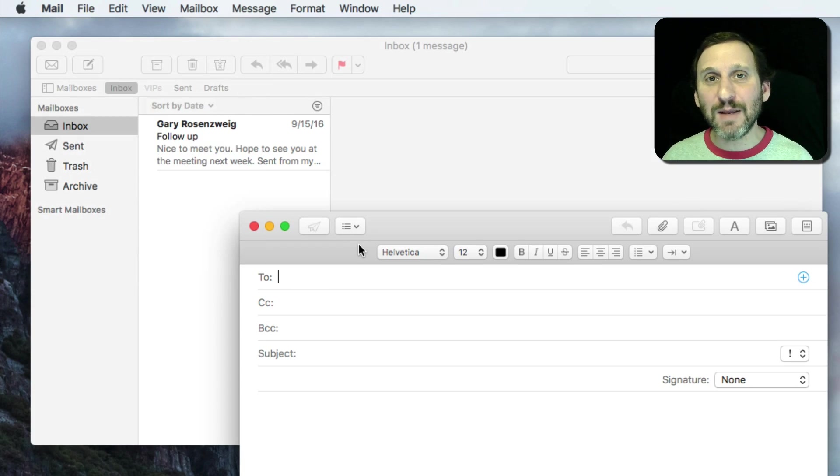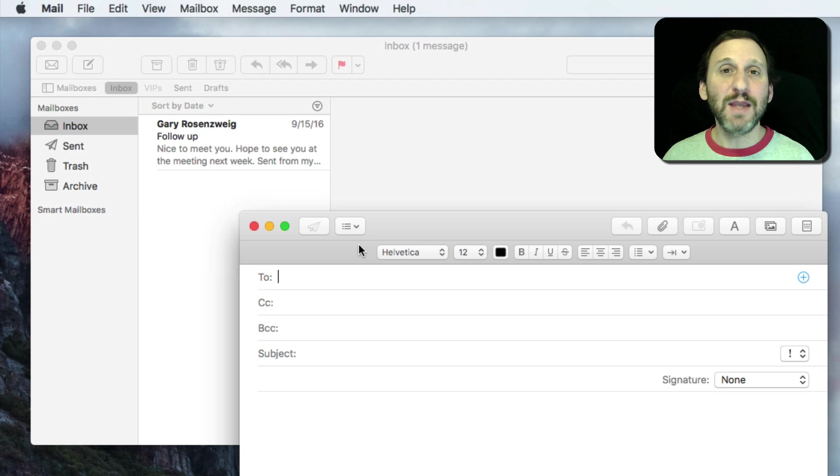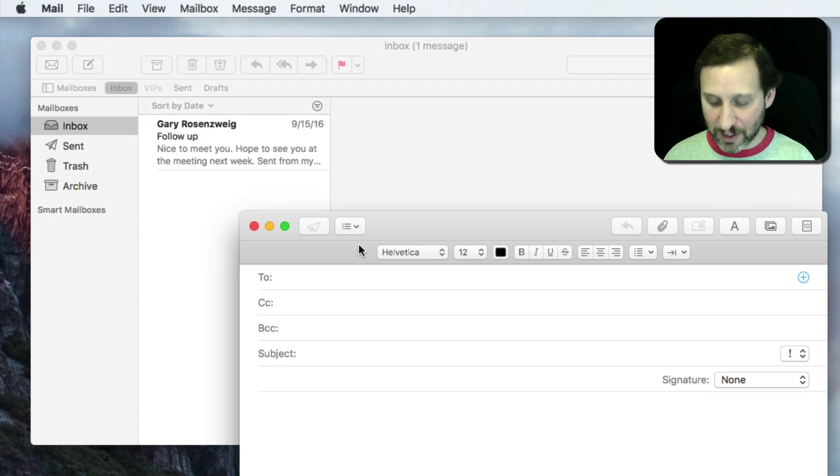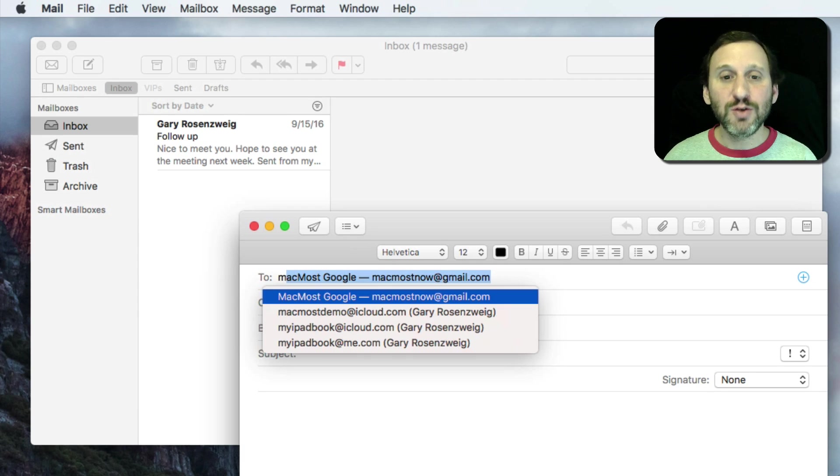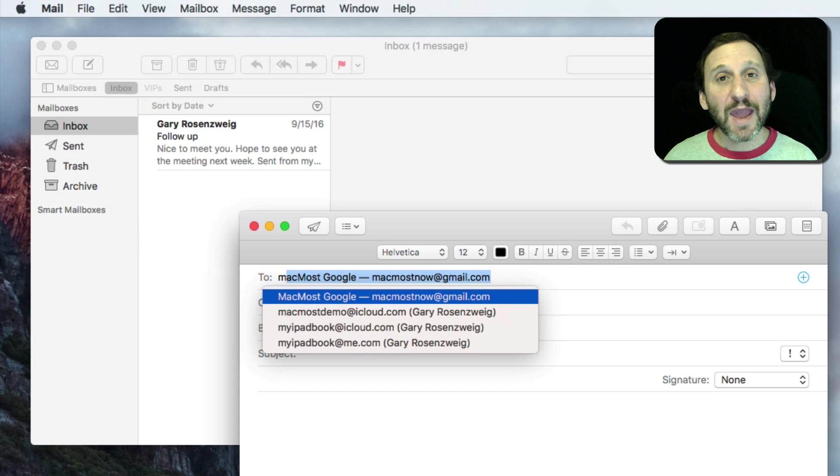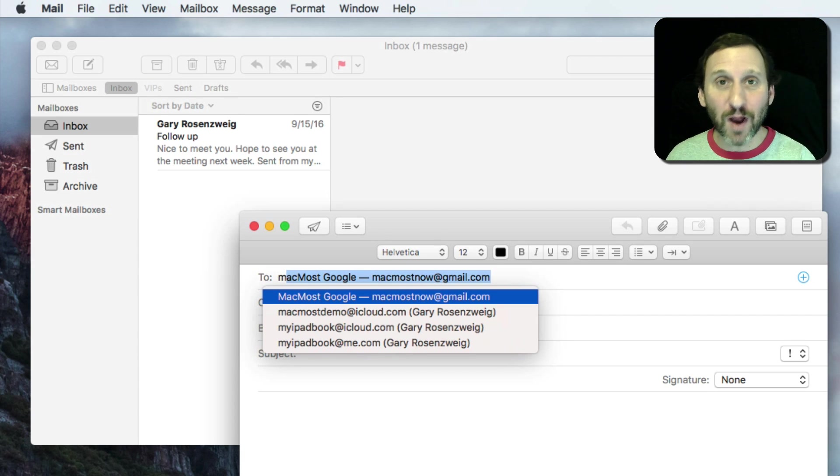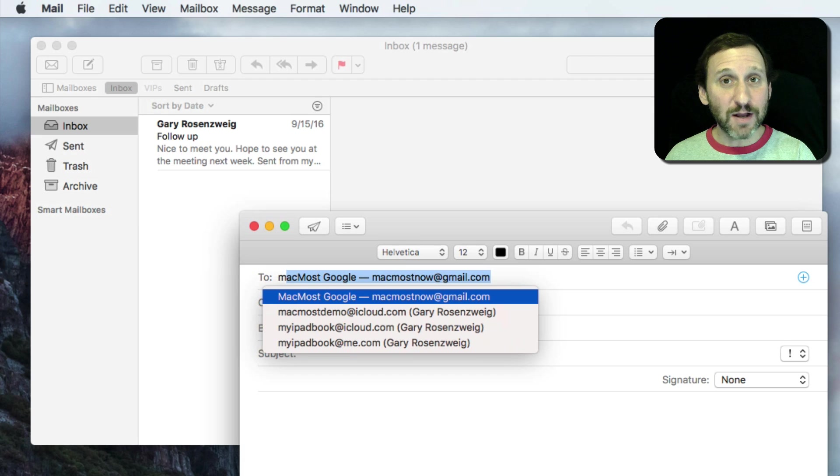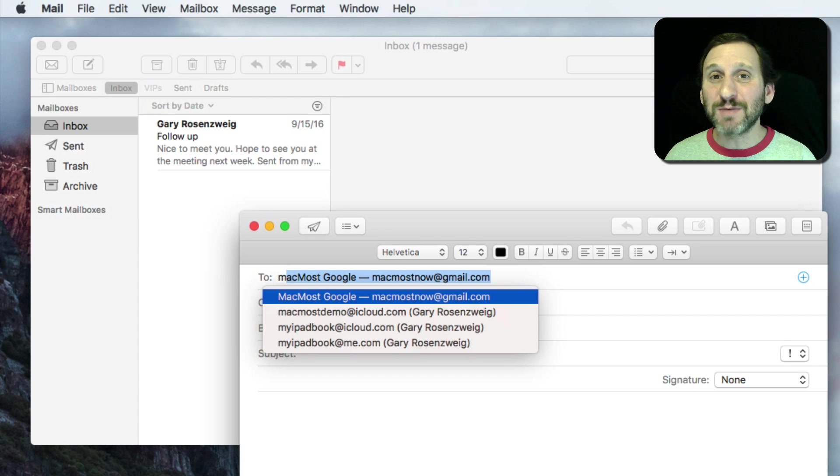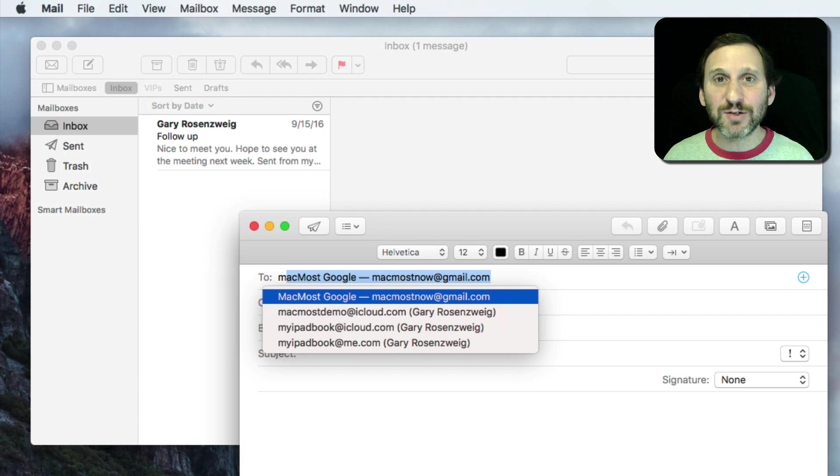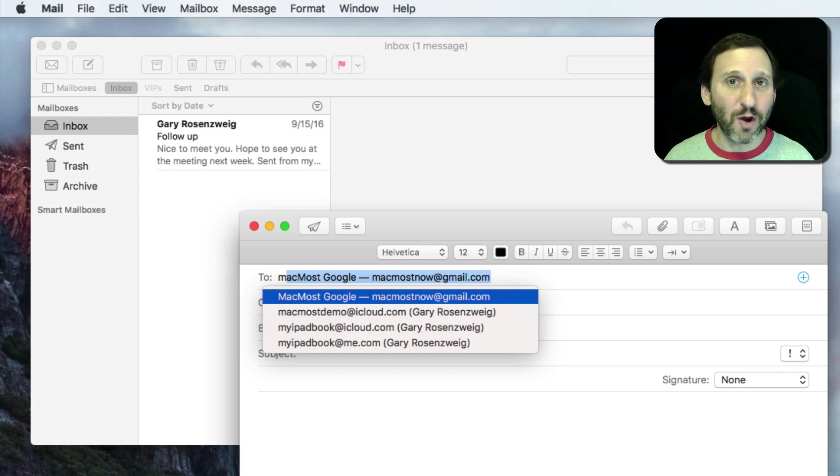You start typing the name of the person or their email address and you get some suggestions. People look at these suggestions and sometimes they see email addresses they don't even recognize. They see stuff in their contacts, sure, but sometimes they'll see old email addresses, email addresses from people they don't know.